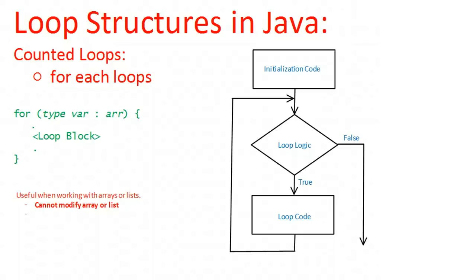Hello. In this video, we're going to look at another counted loop structure. It's called a for-each loop. Now, this loop structure is a for-loop.